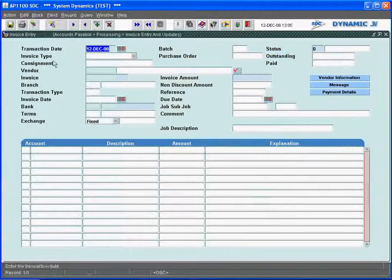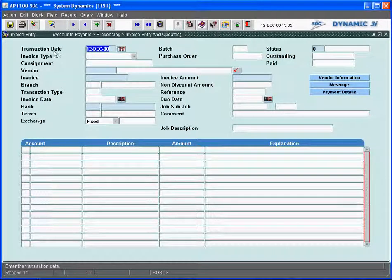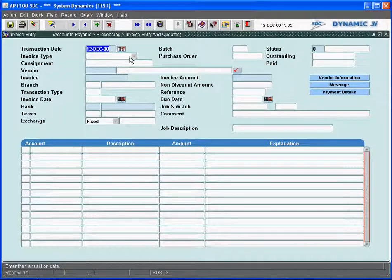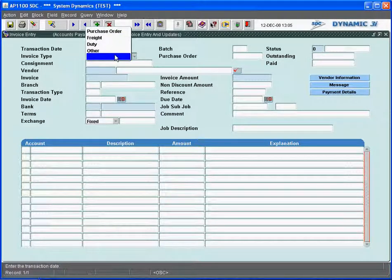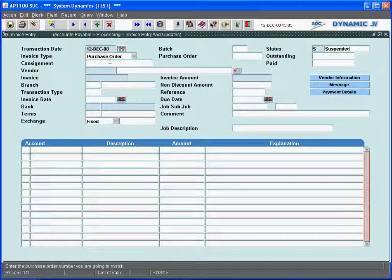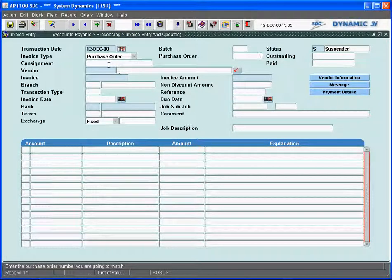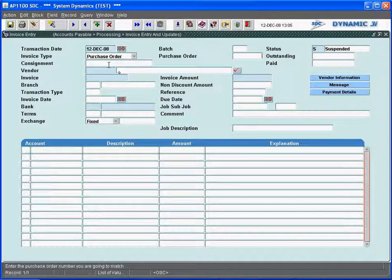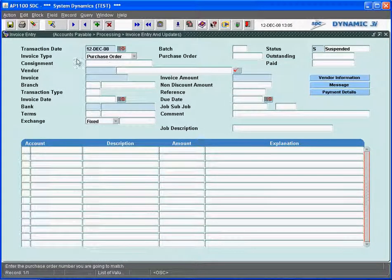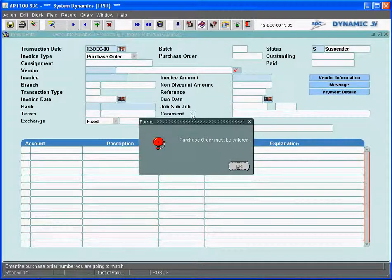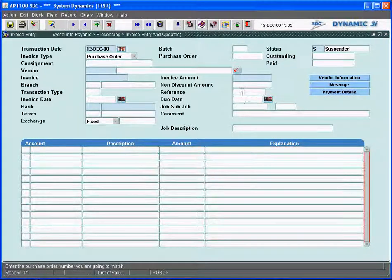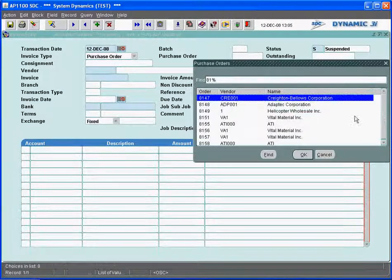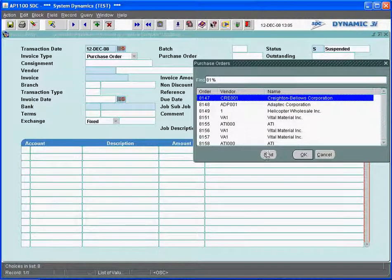Invoice entry is in our system, AP1100 comes in, and the system is asking me for the invoice type. What this allows me to do is I could key in the invoice and do all my own distribution, but Dynamic 3i does three-way matching, so it allows me to match the purchase order that was put into the system on Dynamic 3i purchasing model. If I put the invoice type as purchase order, it will mandate that I must enter a purchase order number to match. I will call up a list of all my valid purchase orders that are out there to match.